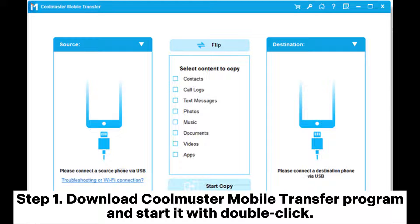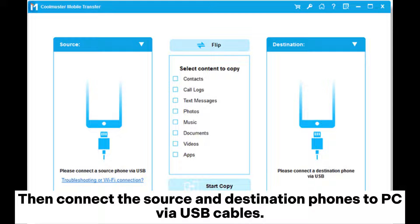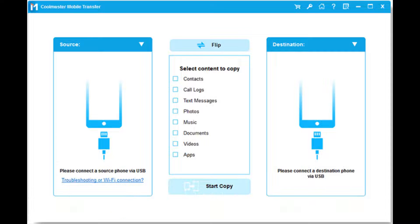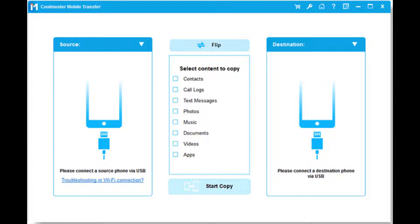Step 1. Download Coolmuster Mobile Transfer program and start it with a double-click. Then connect the source and destination phones to PC via USB cables. The app may prompt you to grant PC access to your device data. You need to hit OK or Allow. After that, the automatic detection will be done by PC.